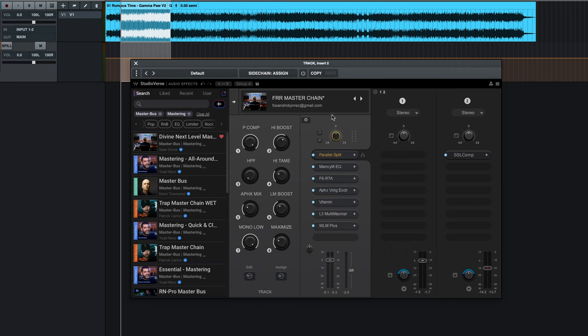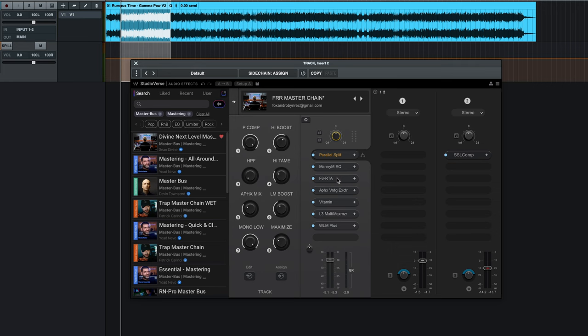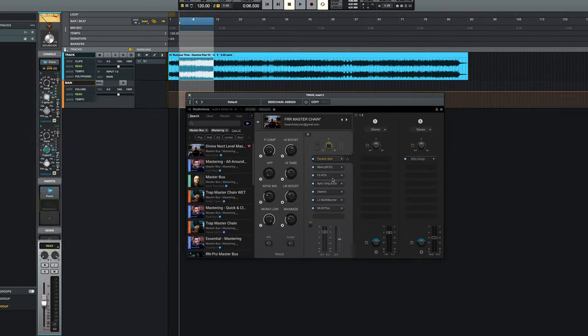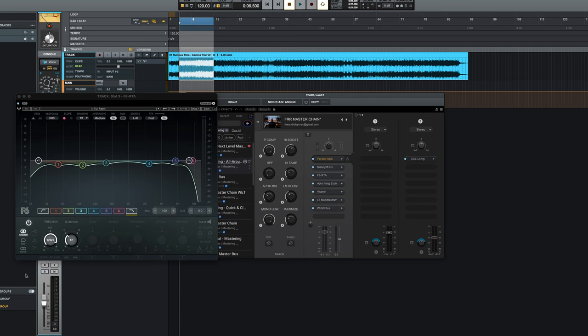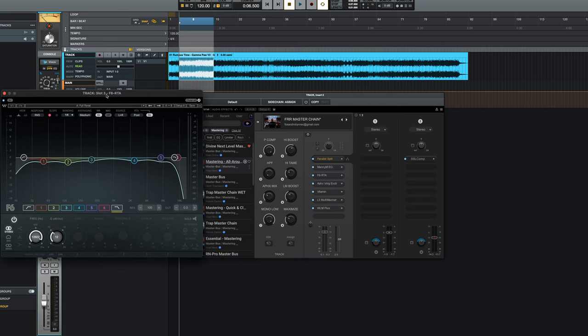So, in this chain, we've got a couple different things. We've got a parallel split that's got an SSL comp. We've got this Manny EQ, an F6, which is a really cool kind of dynamic. It works very much like, there's lots of plugins that works like it, but basically you can go in here and you can kind of do a dynamic type thing based off frequencies. It's a really cool plugin.